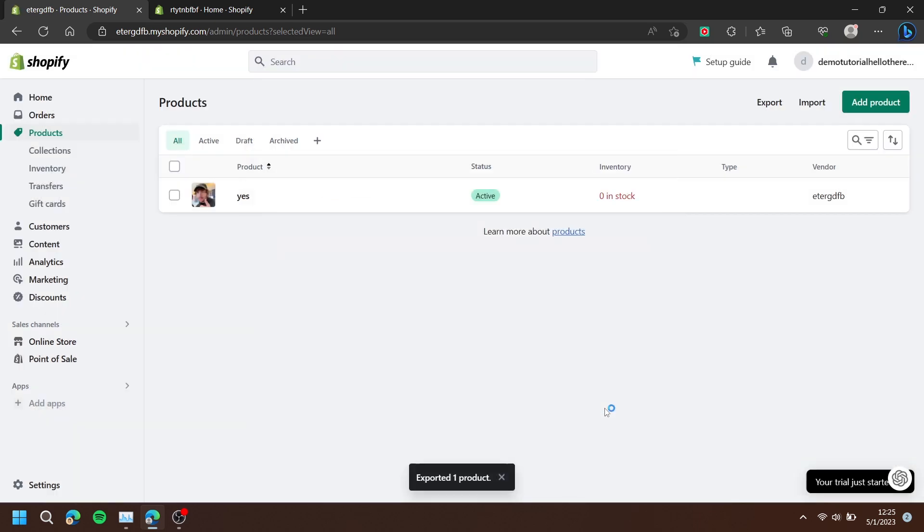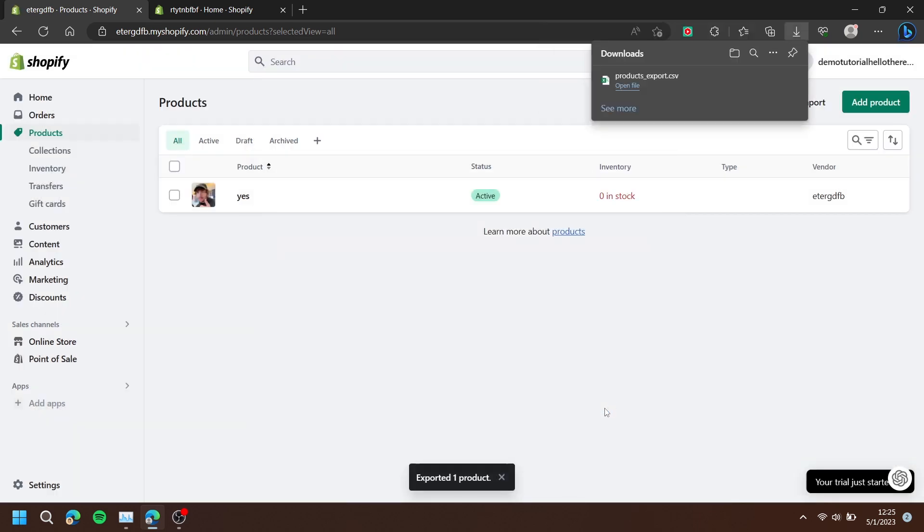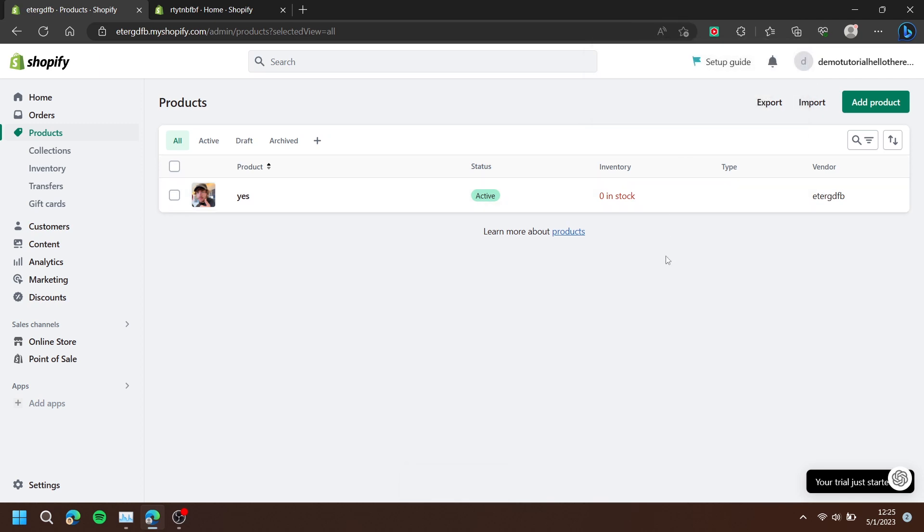The file will then download. Next, go to the store you would like to import your products or whatever category.